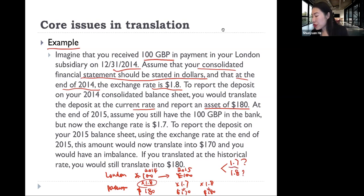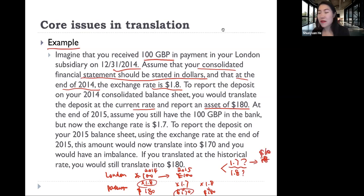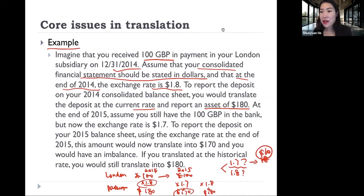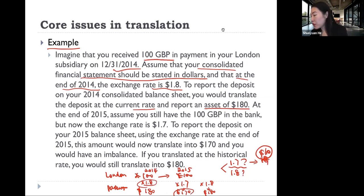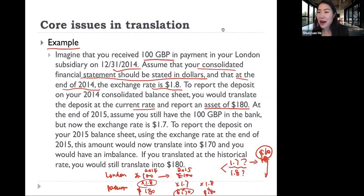If you choose to use 1.7, then you are actually recognizing a loss of 10 dollars — it used to be 180 dollars, now it becomes 170. So you have a loss of 10 dollars. And then how to account for this 10 dollars? That is another judgment. You can either account for it as net income, or you can account for it as comprehensive income.